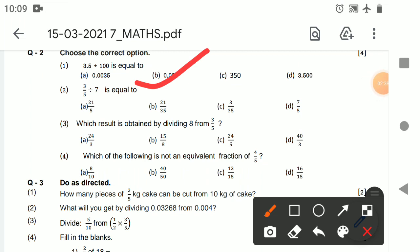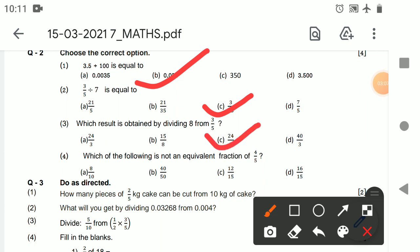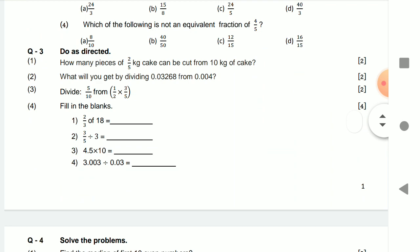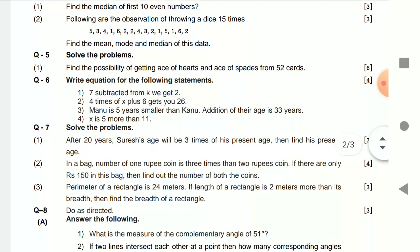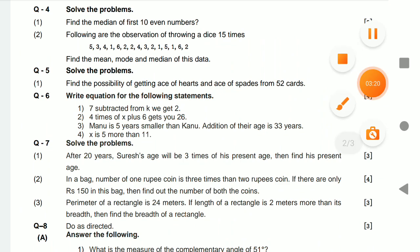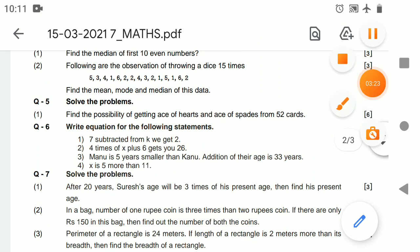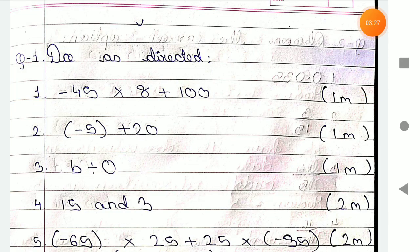Choose the correct option: the answer is 3 upon 35, because 7 turns upside down and 21 upon... converting into multiplication. The answer for the next one is option C — the following is not an equivalent fraction. Now I will take you to the PDF section where I will give the solution for the whole paper. Here you have to form an equation. Let's go to the PDF section.